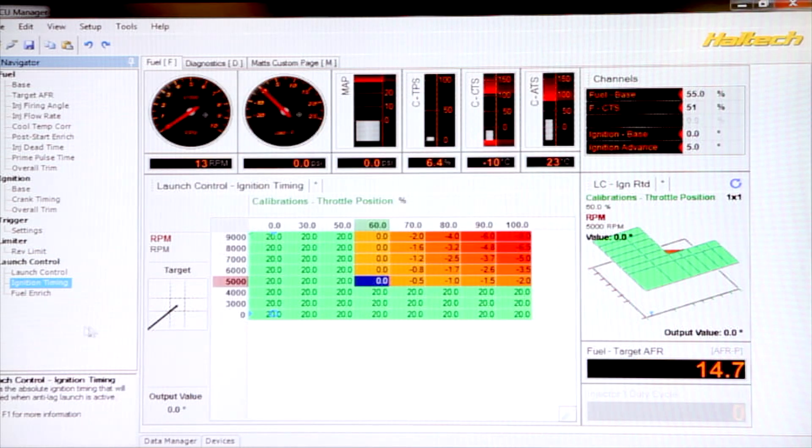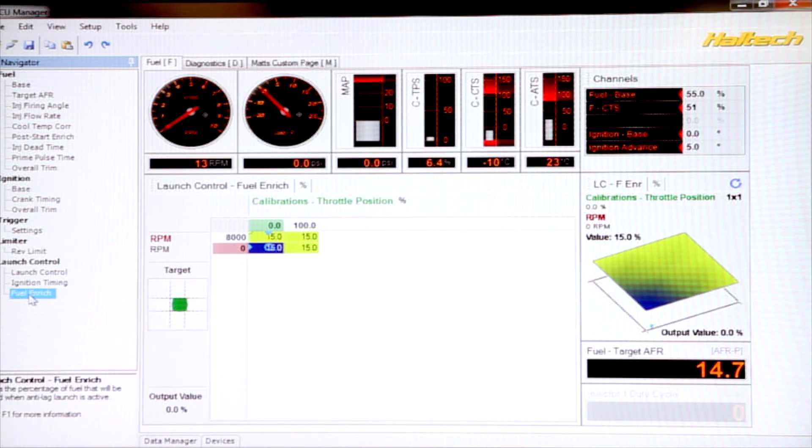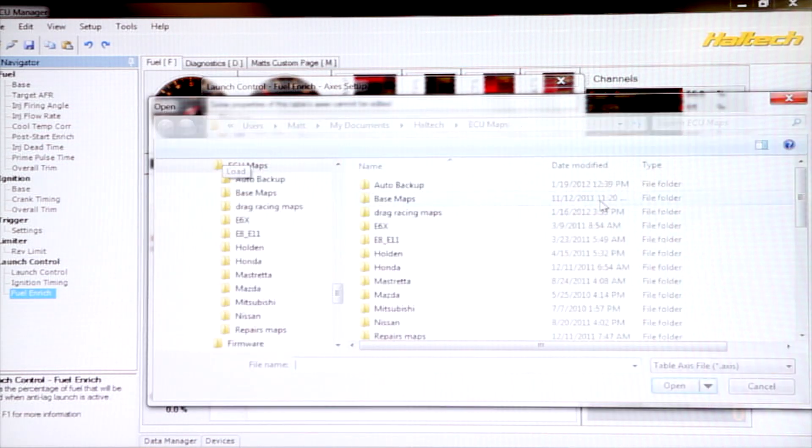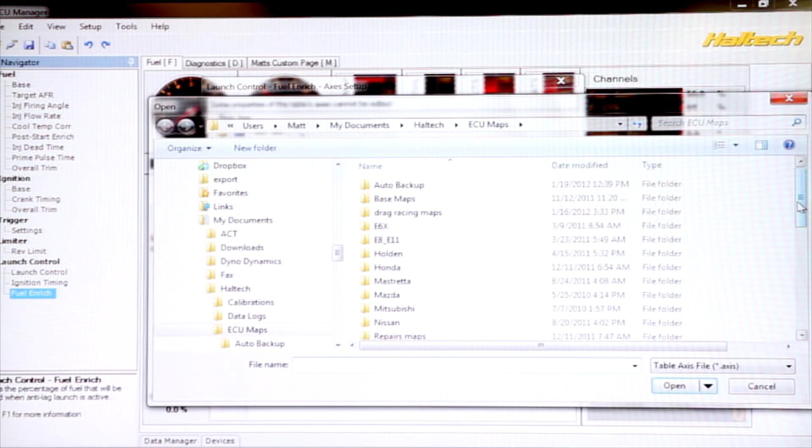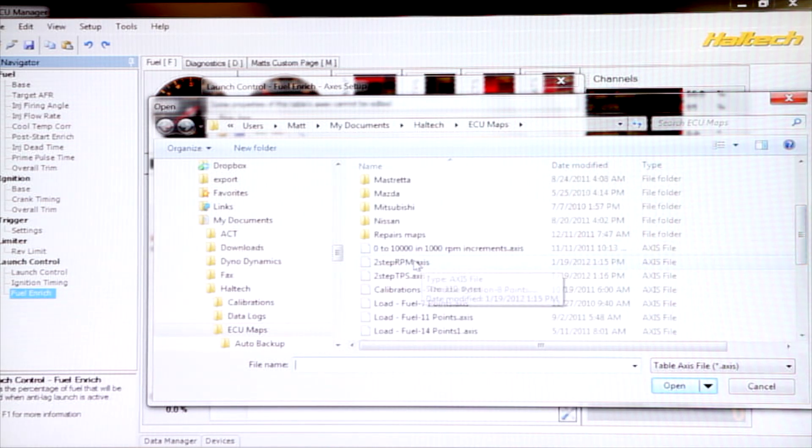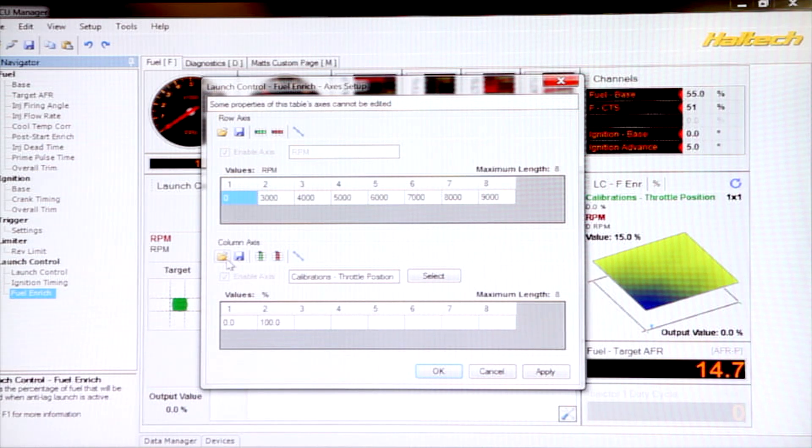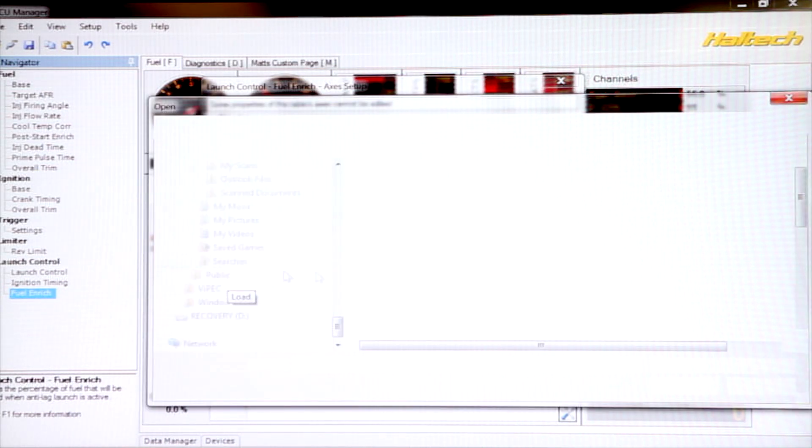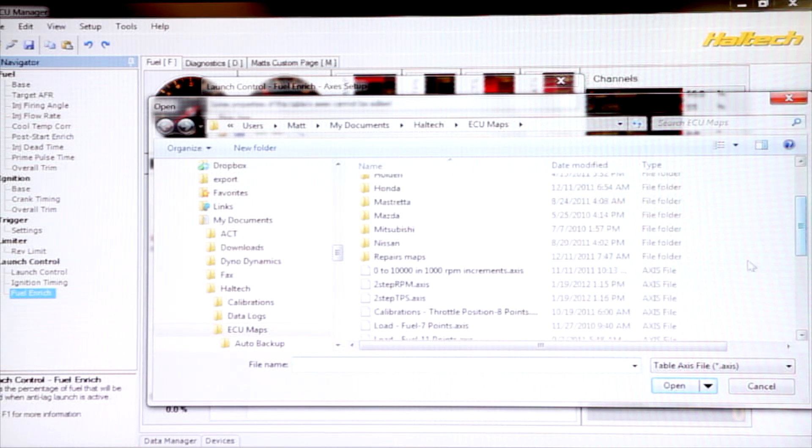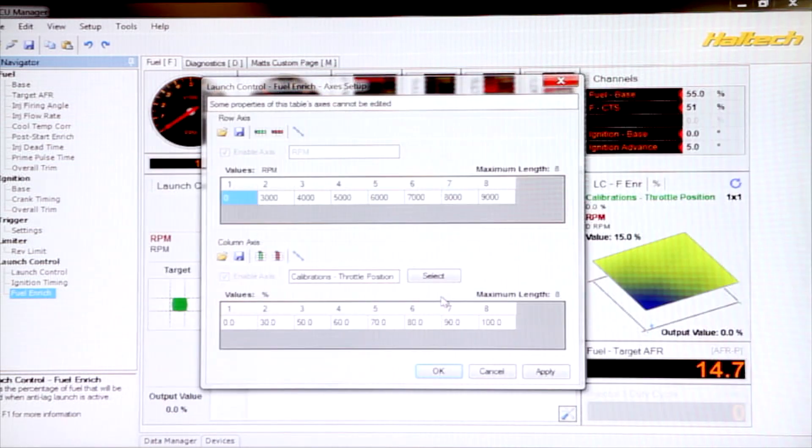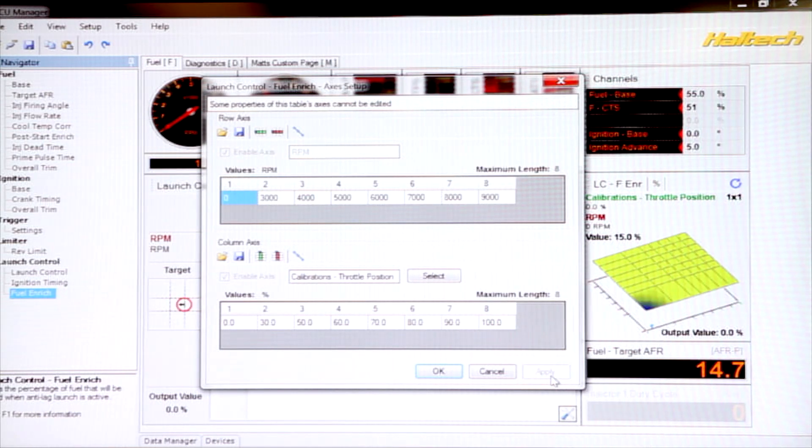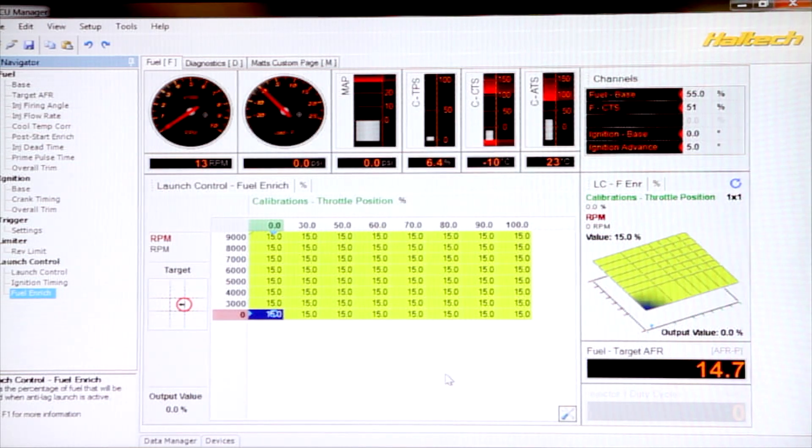Now I'm going to go down to the fuel enrichment, press F3, and I can load that axis, all those values straight in. Find those axis, 2-step RPM, and again, load 2-step TPS. And there you go.